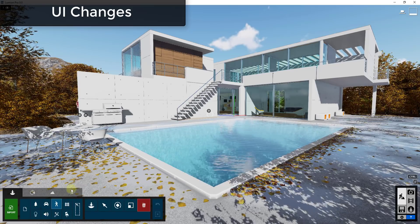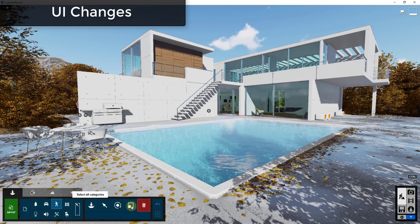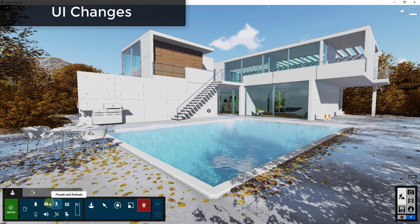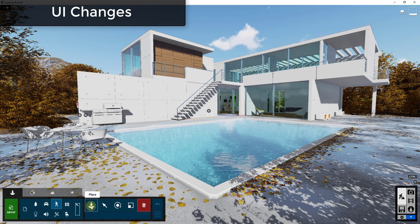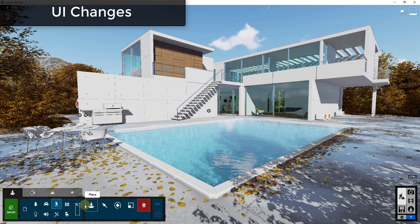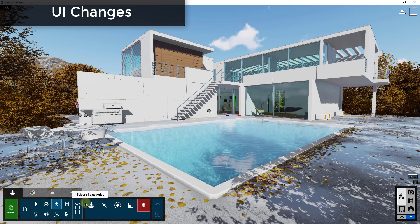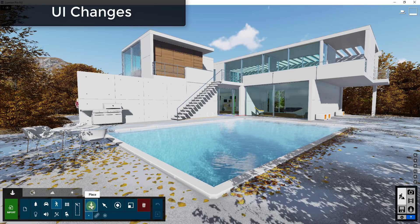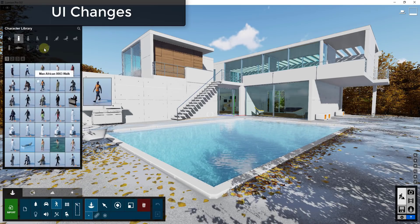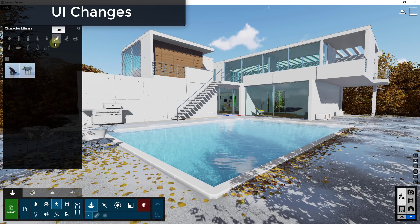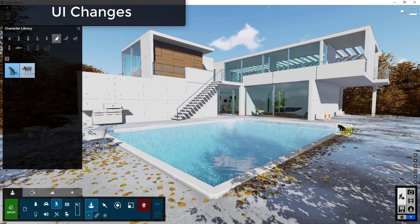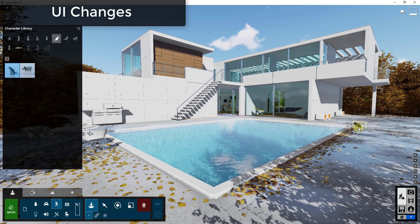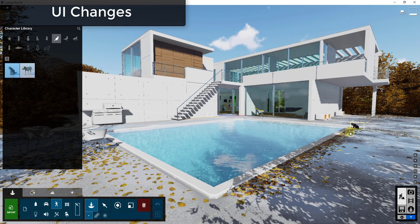But they really kind of make everything a little bit easier to use, like for example placing objects. Now if you click on place, your library of objects shows up here on the left-hand side of your screen.